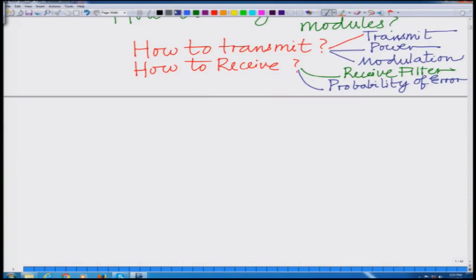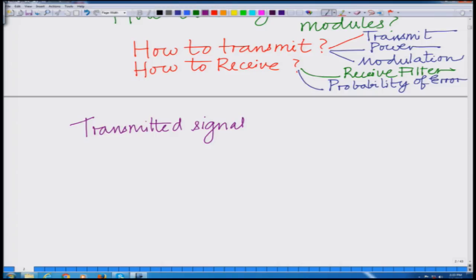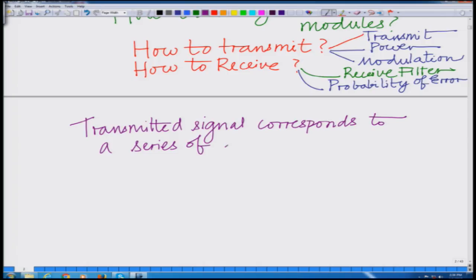Now, how do we transmit the signal? In a digital communication signal, the transmitted signal corresponds to a series of symbols.